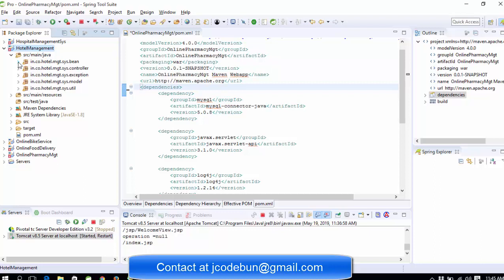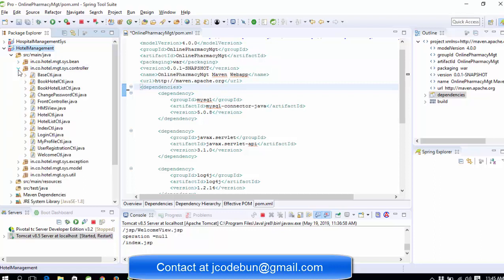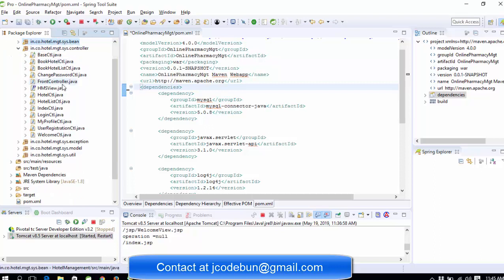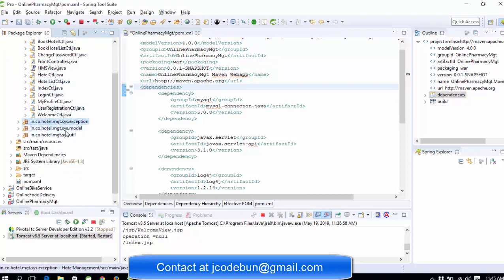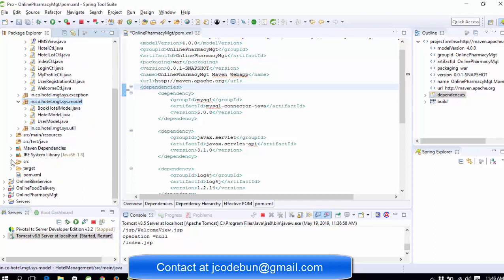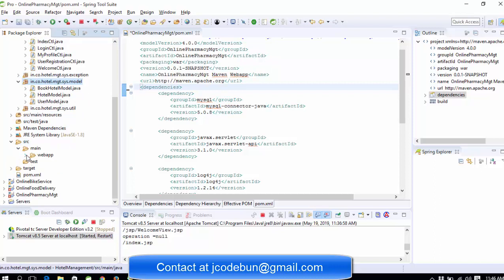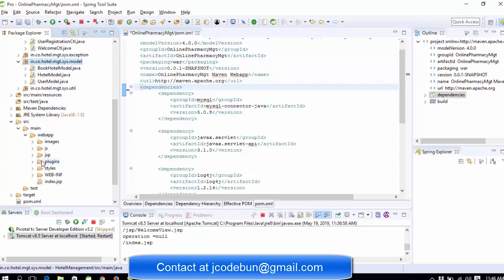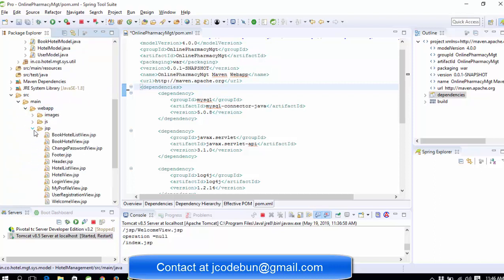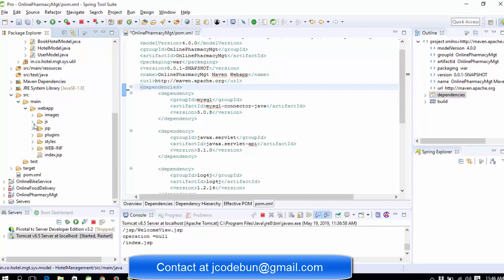It is an MVC project. In MVC, I'm not using any kind of DAO, and we have already separated this into packages — the controller in a separate package, the bean classes in a separate package, the exception in a separate package, and similarly the model. For the front view, we are using JSP and servlets, along with CSS and HTML.